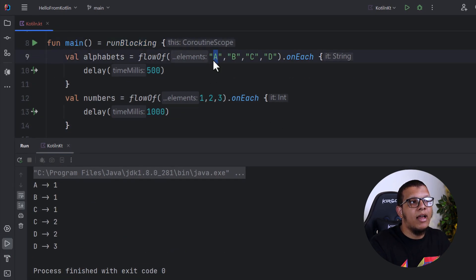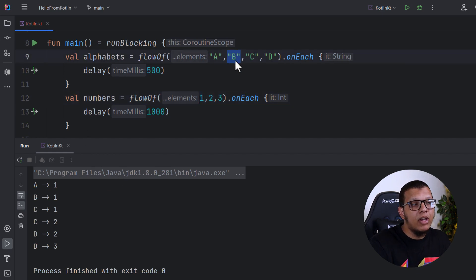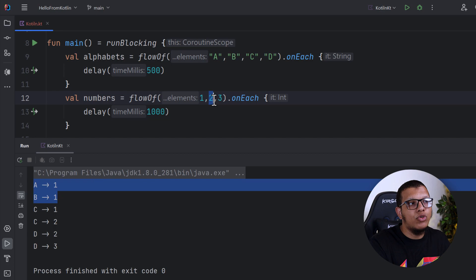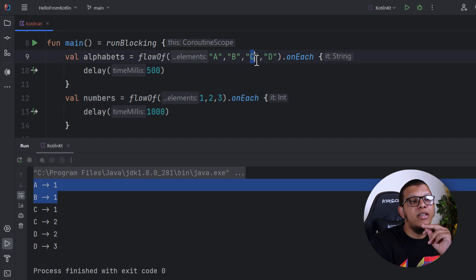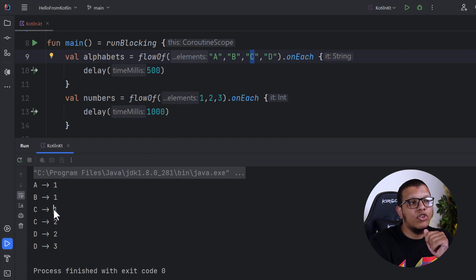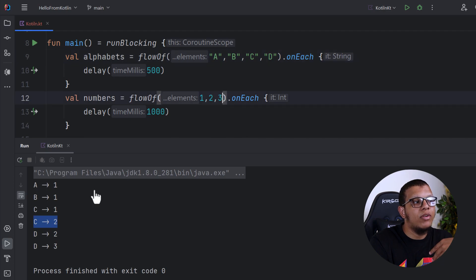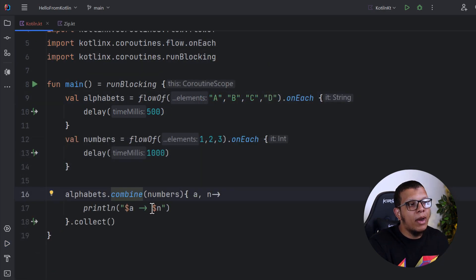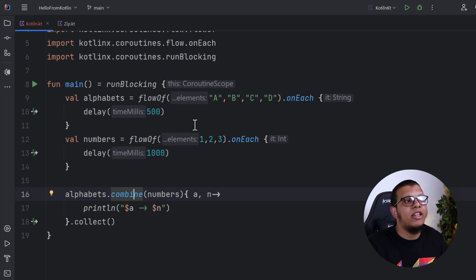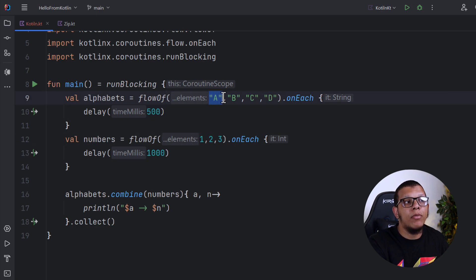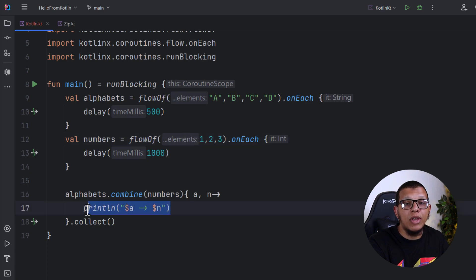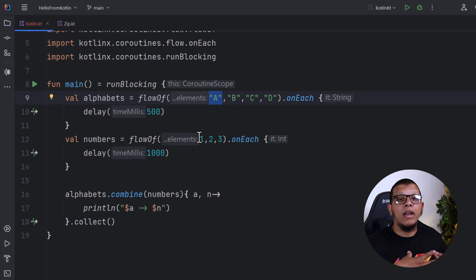We notice many things. First, we get 'a' as the first emission, but we need to wait for the first number to combine it. Upon receiving 'b', no other number has been received yet, so we pair it with one. For 'c', it arrives at 1.5 seconds while 'two' requires two seconds, so we keep using 'c' with one. Then upon receiving 'two', the latest value from the alphabet flow is 'c', so we print 'c2'. The combine uses the most recent values from each flow.